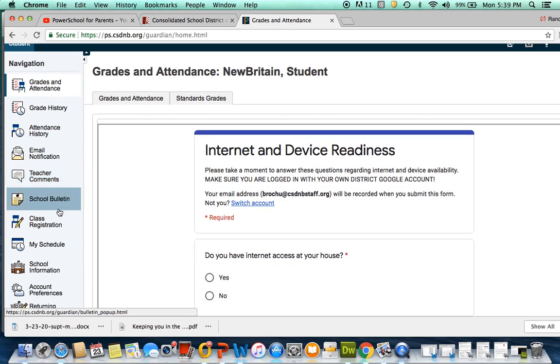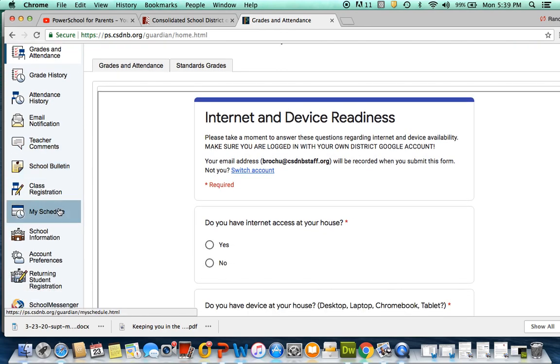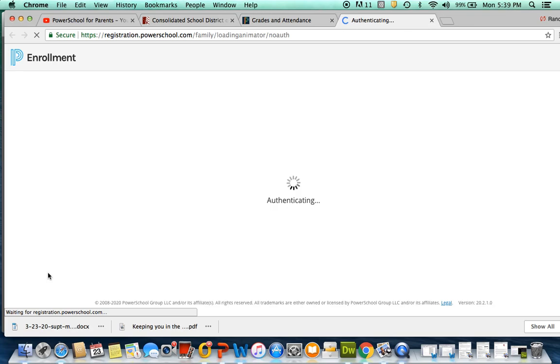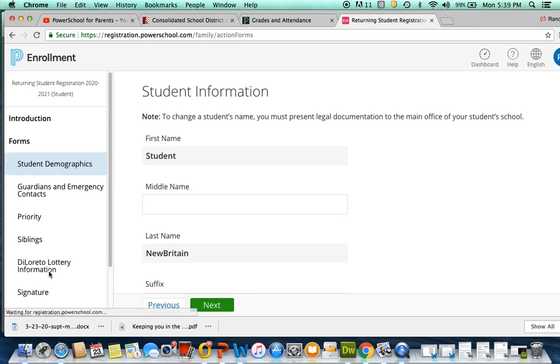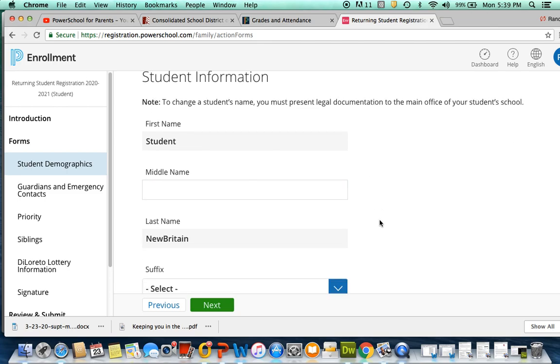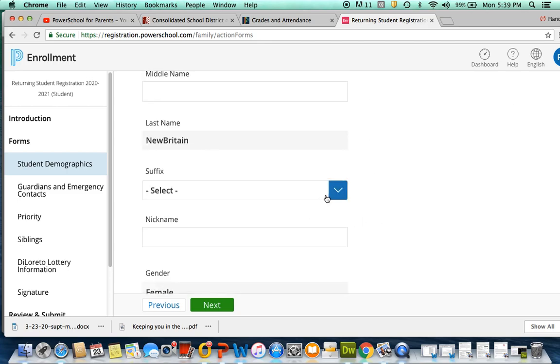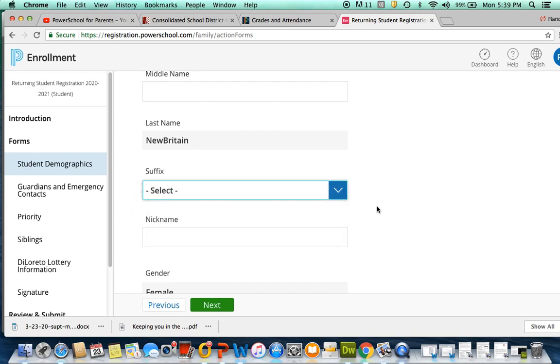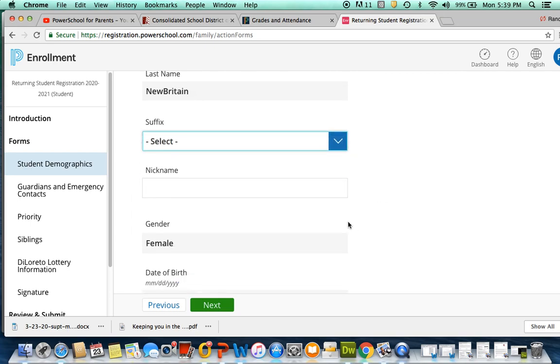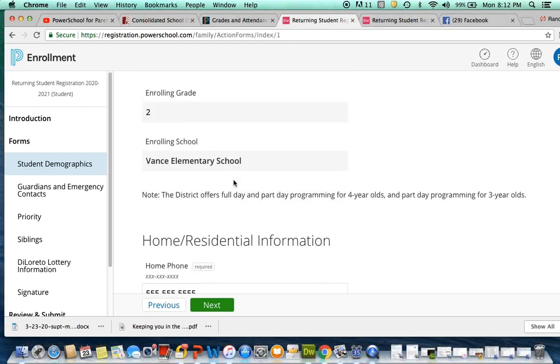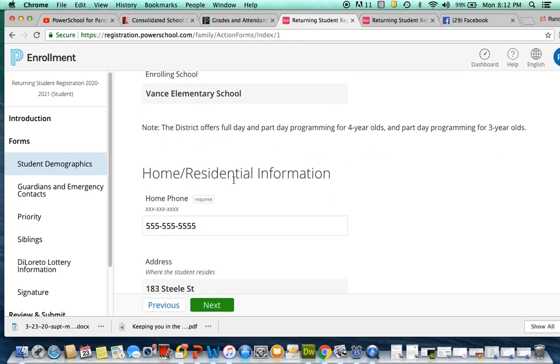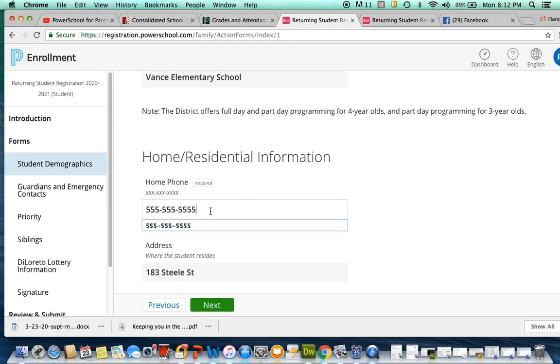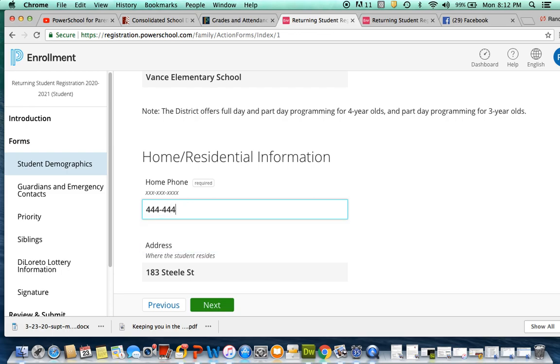Now you'll navigate to returning student registration to make sure your contact information and your child's is accurate. Now that you have your parent portal account, it's so important that your contact information is updated and accurate so that the school district can communicate with you and get you important information. For instance, if your address or your phone number has changed where we can contact you, this is where you want to make those updates.